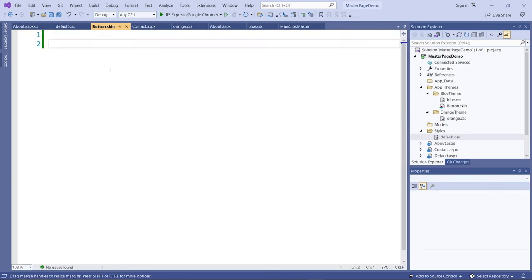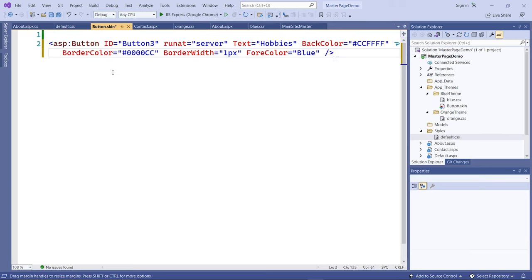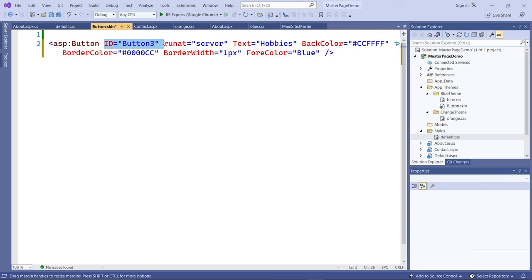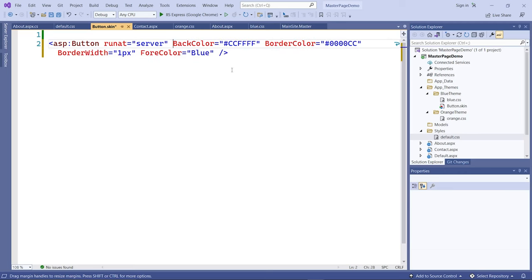There are certain attributes you cannot add to the skin file, like IDs — IDs are only applied to the page file. You also don't need the text attribute. The skin is basically just the look and feel: colors, borders, and things like that.